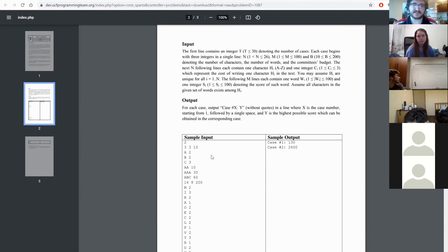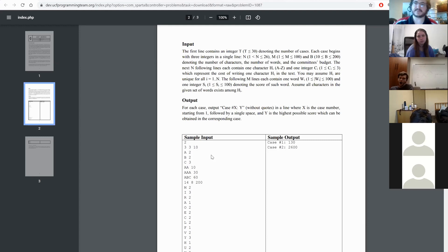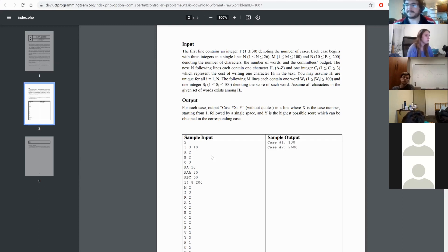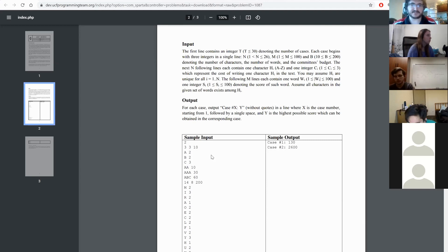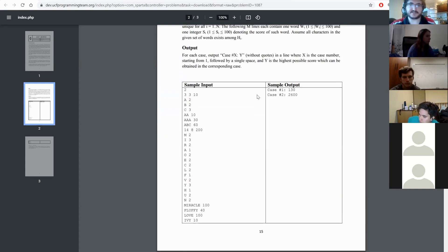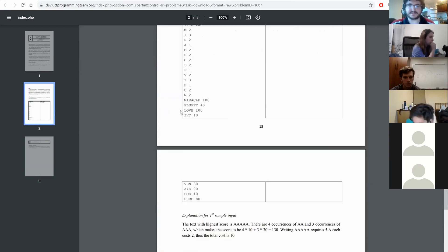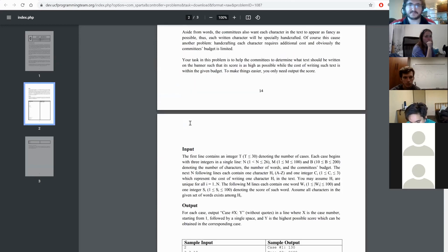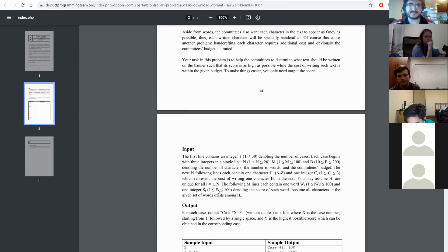When you have to think about weird constraints based on discrete values, it's usually a sign that greedy won't work. When you have a problem where you're trying to get maximum score or an optimal answer, DP comes to mind. This is not a very straightforward DP. It's also a string problem, and if you've never done dynamic programming we haven't covered that yet — but there will definitely be DP problems in the future.